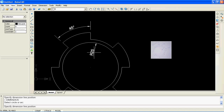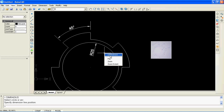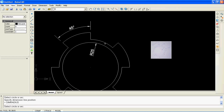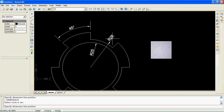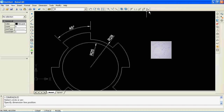There are five dimension types in the current BubaCAD release: aligned, linear, radius, diameter, and angular dimension. You can adjust dimension objects later — just select them and move their grip points.